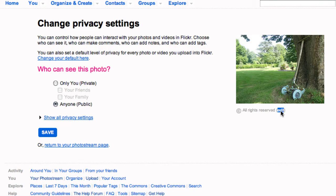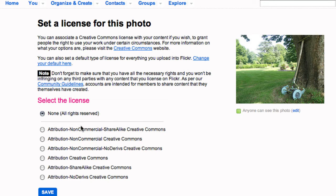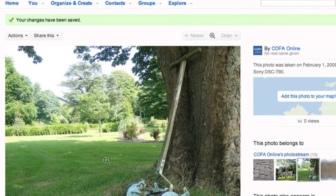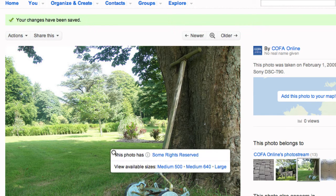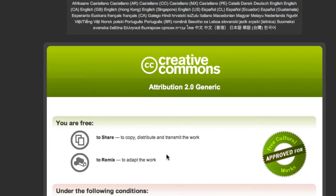When it comes to setting copyright for your own images, you can choose to withhold a license, which means your work is covered by copyright, or you can give it a Creative Commons license. Once you've chosen your license, you can right-click on the image and find out exactly what restrictions the license you've chosen has by visiting the Creative Commons website.